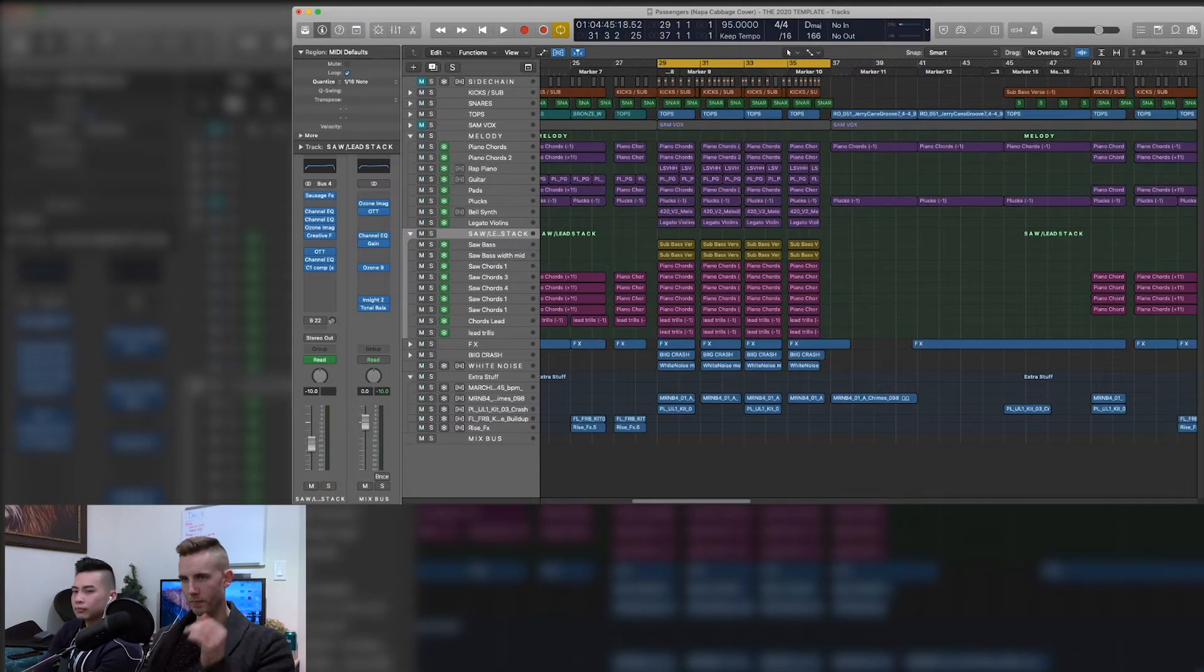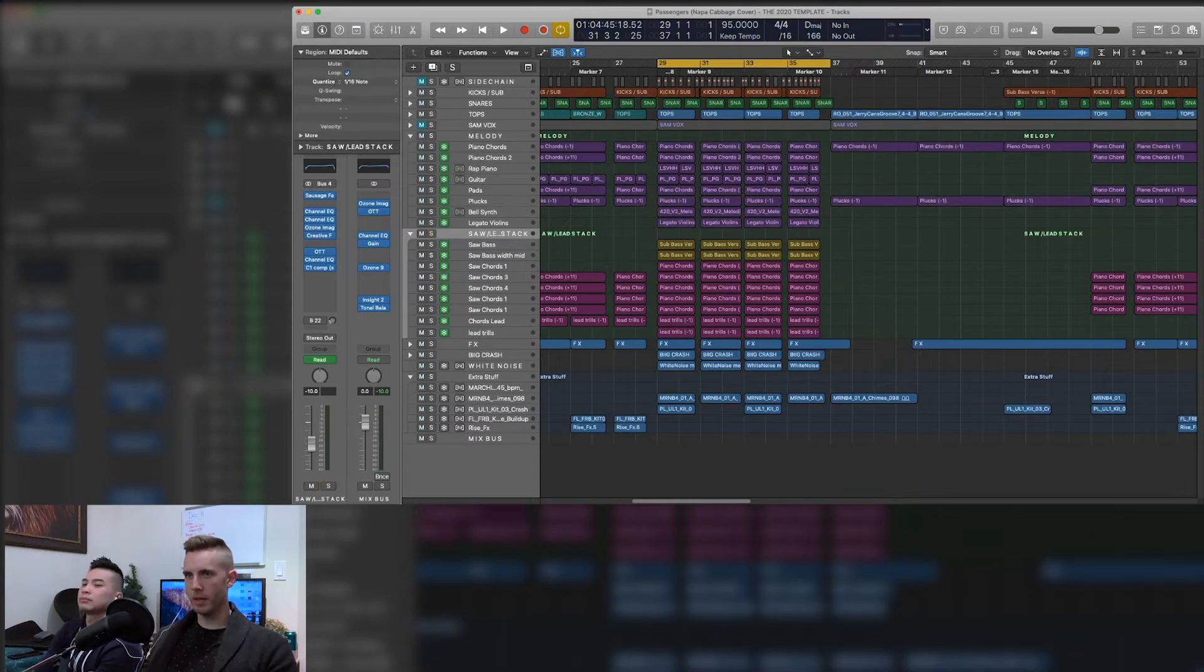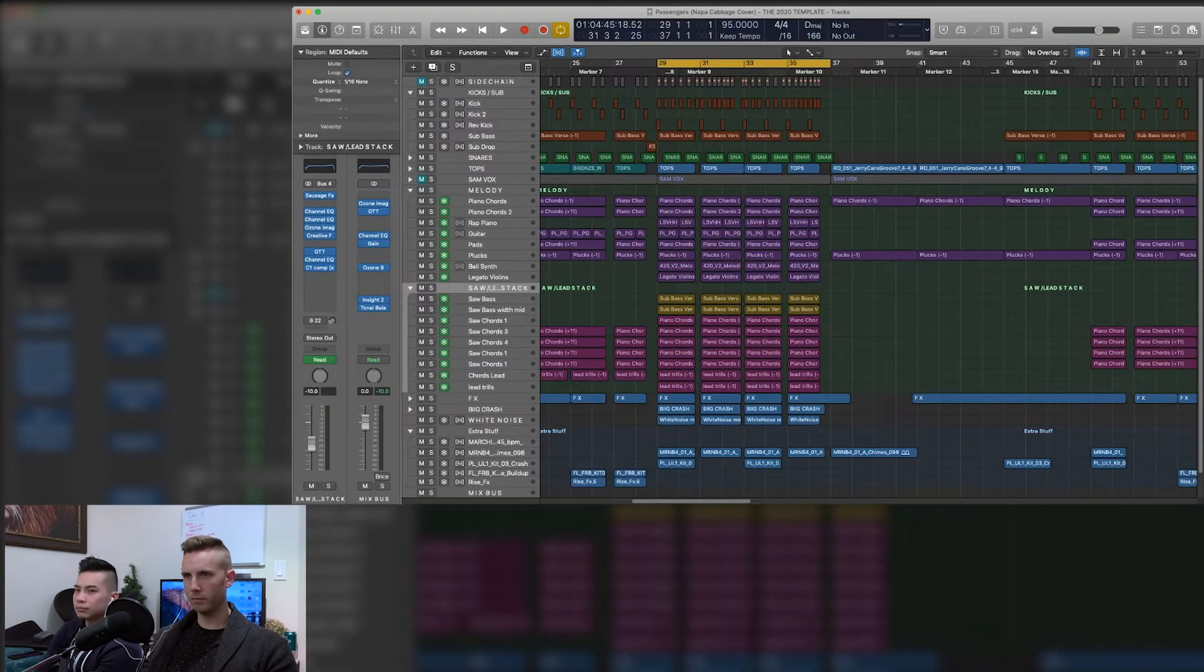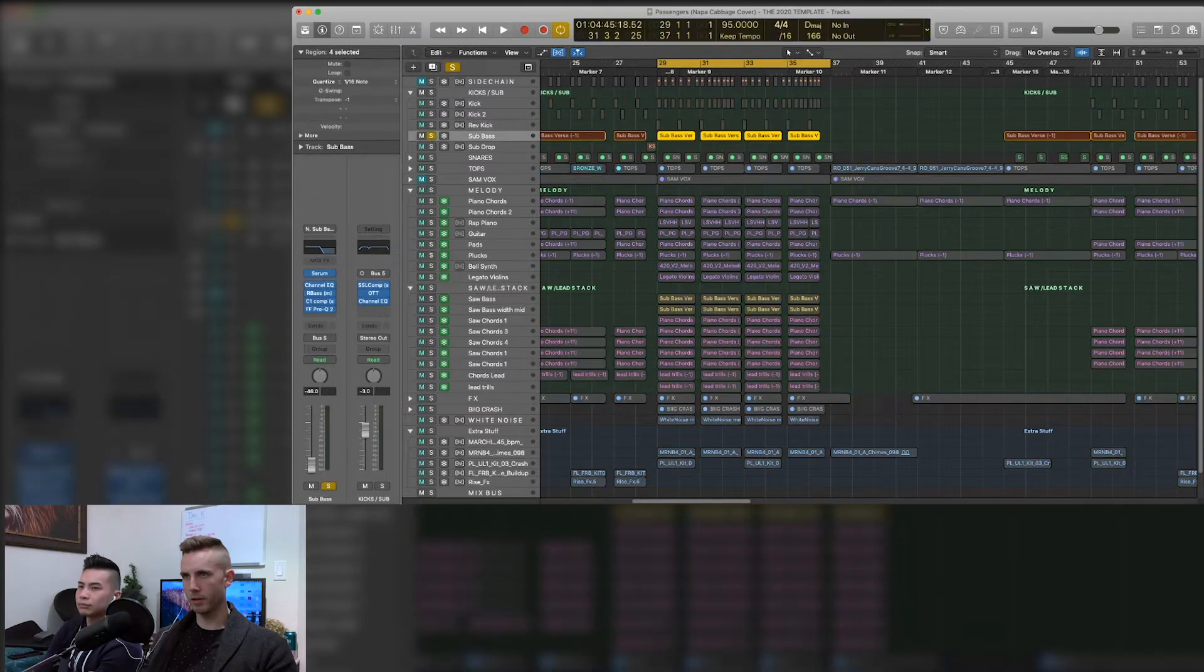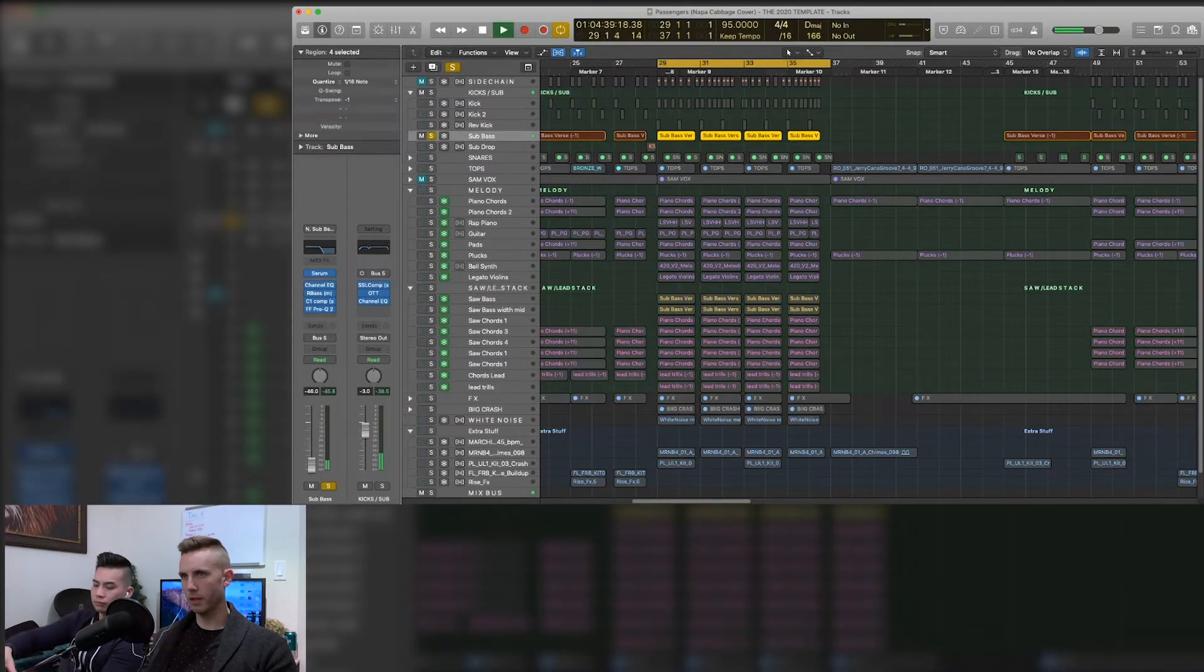So speaking of going into the next part of the drop, because the drop's, you know, the happiest part of the song, most intense part. We'll go into our saws here. So we have a sub bass that we will have. We have our bass sub here, which is just like thick.